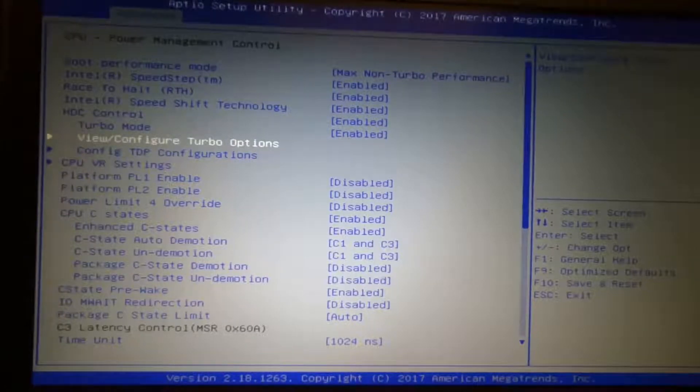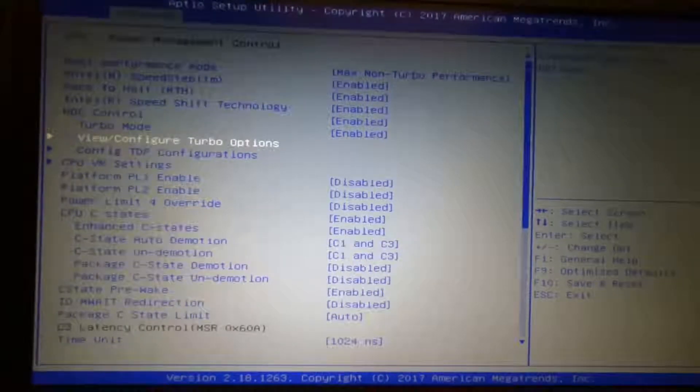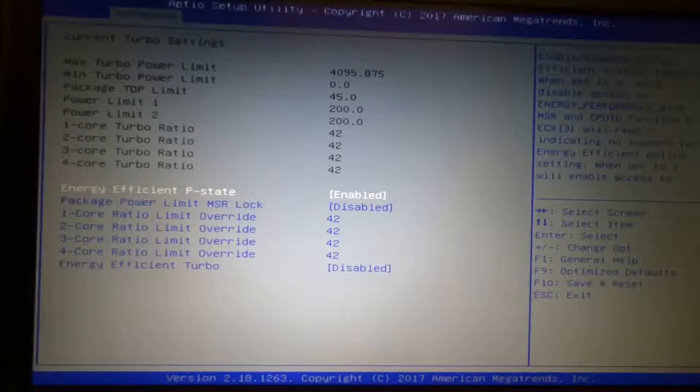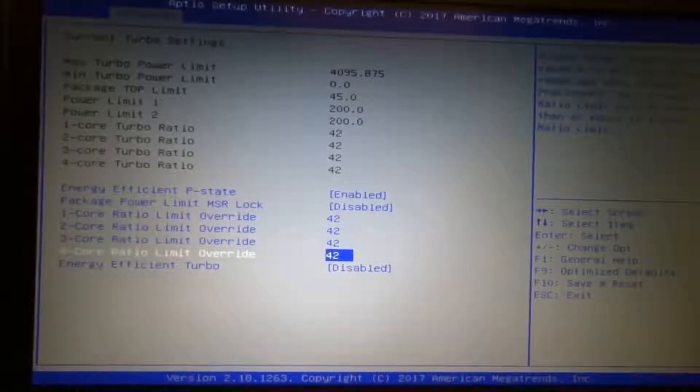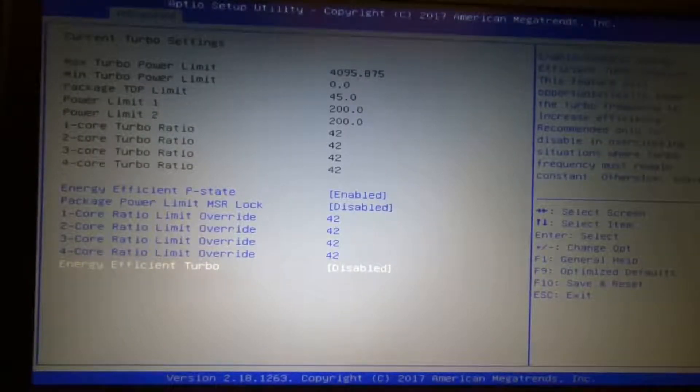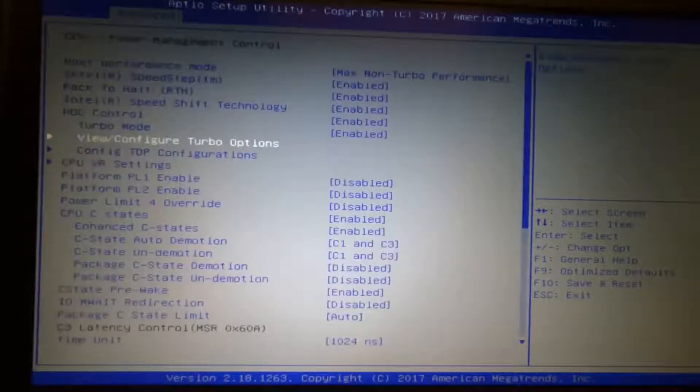Now, under view configure turbo options, what I disable is energy efficient turbo. I'll leave the rest at stock.